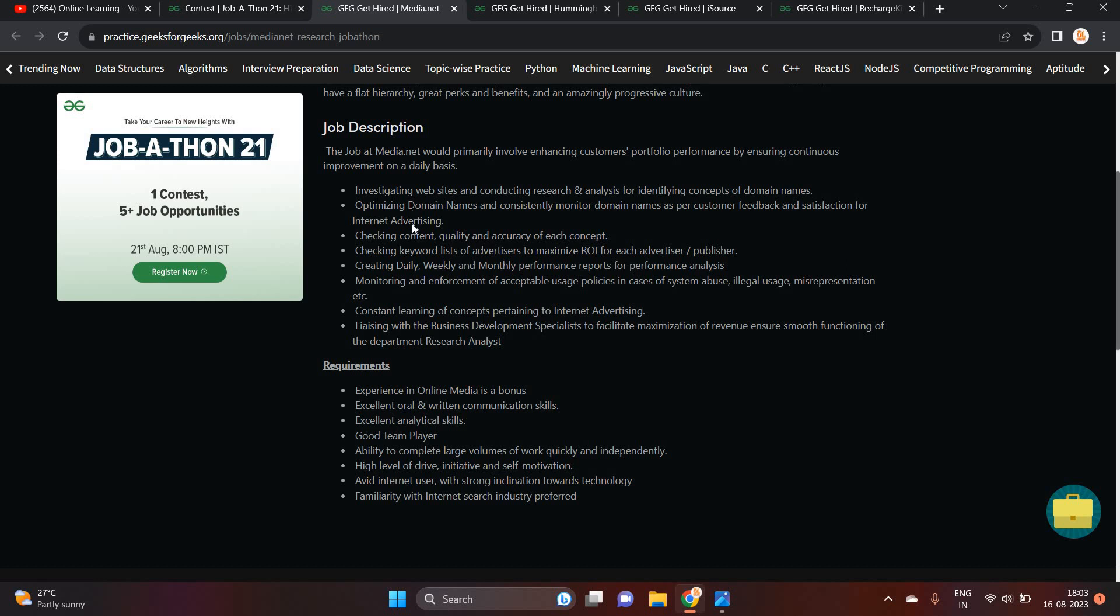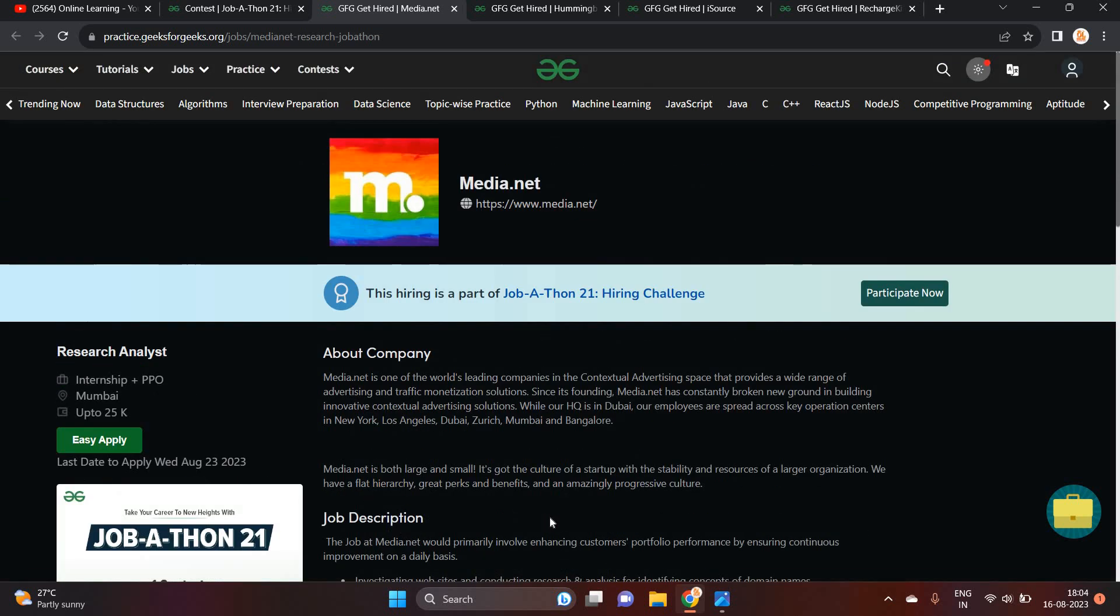So they just mentioned that you have to investigate website and conducting research and analyst for identifying concepts of domain name, checking content quality and accuracy of each concept. Basically requirement is this. If you have excellent oral and written communication skills, you can apply. If you have experience in online media, it is a bonus. Good team player, internet user, familiar with internet search industry preferred. This is one of the biggest opportunity, good opportunity.